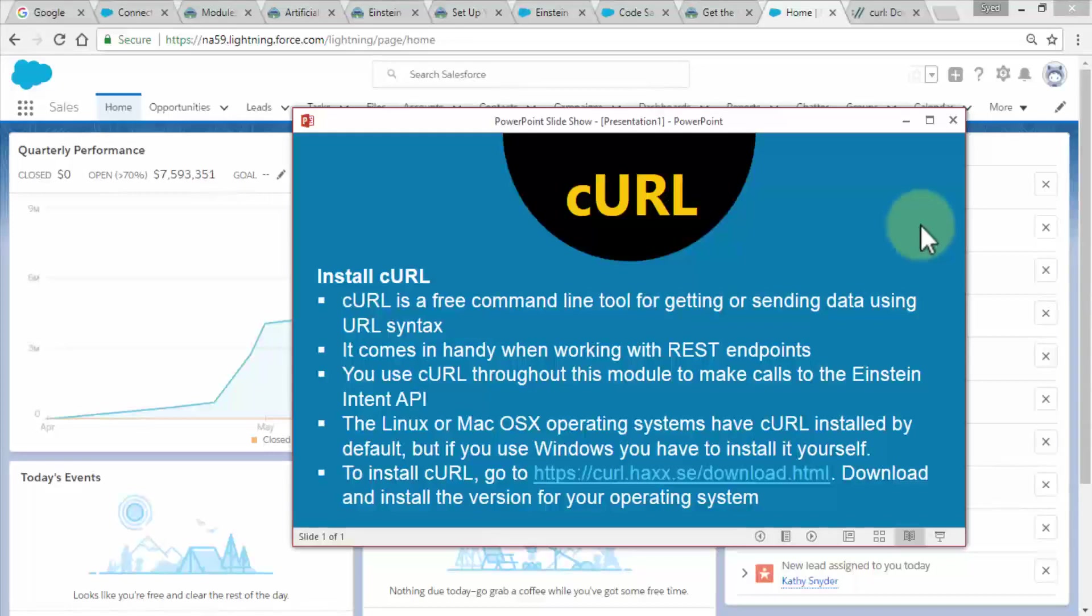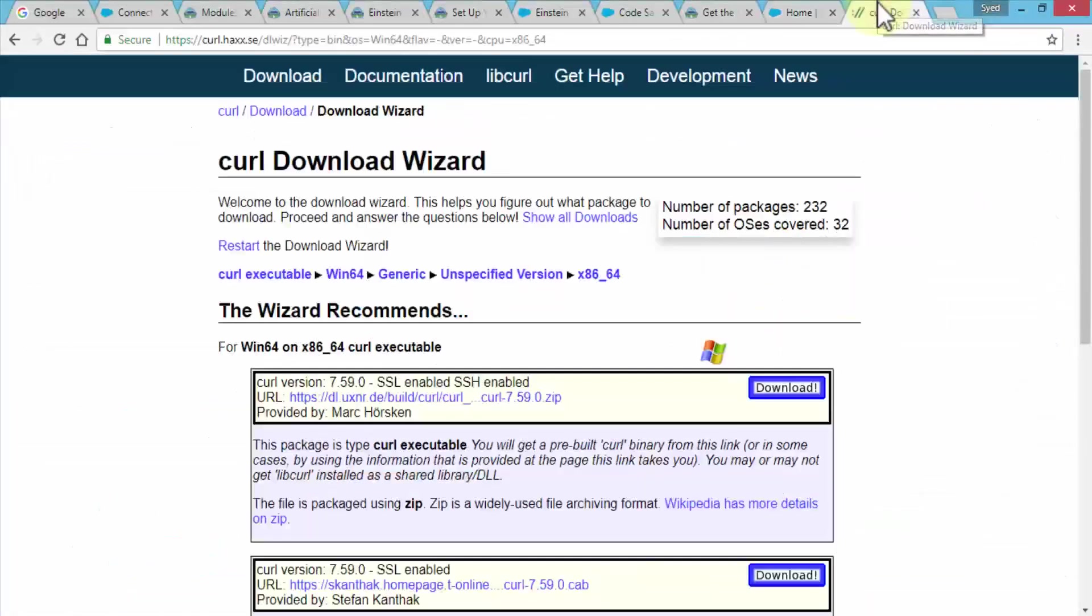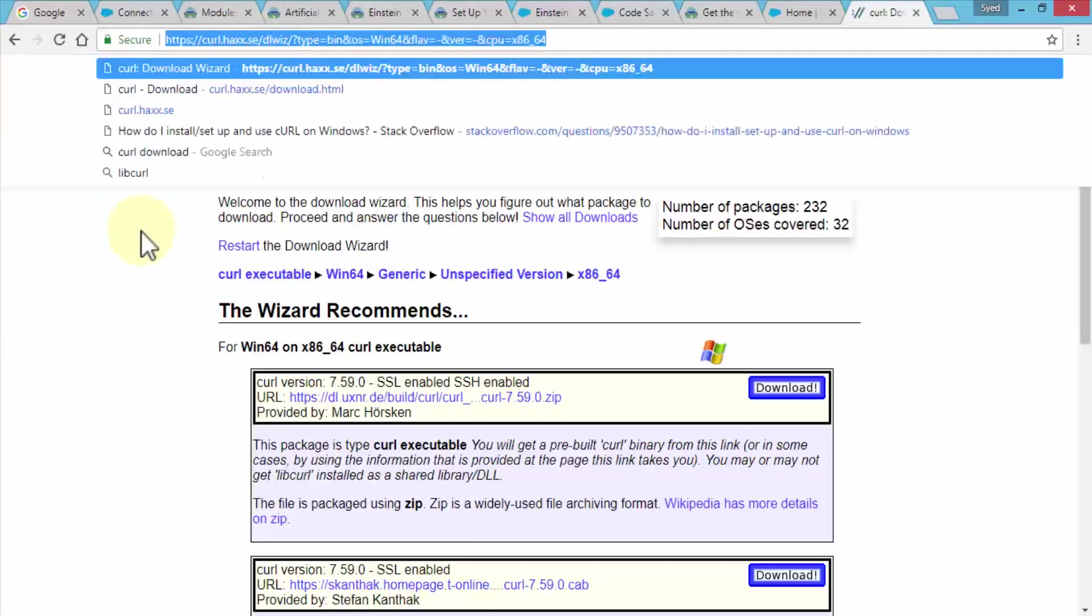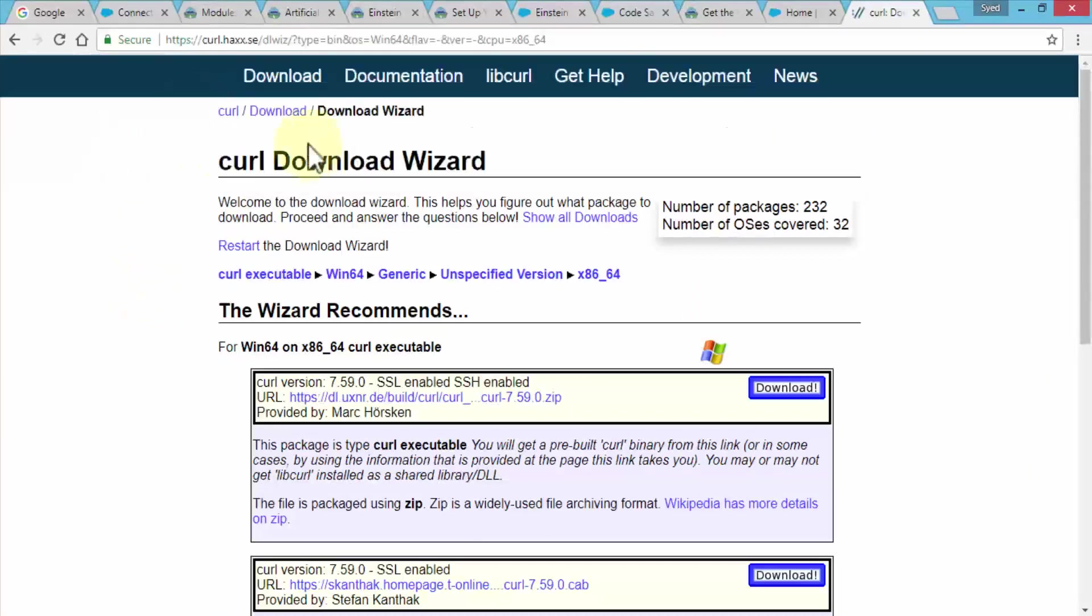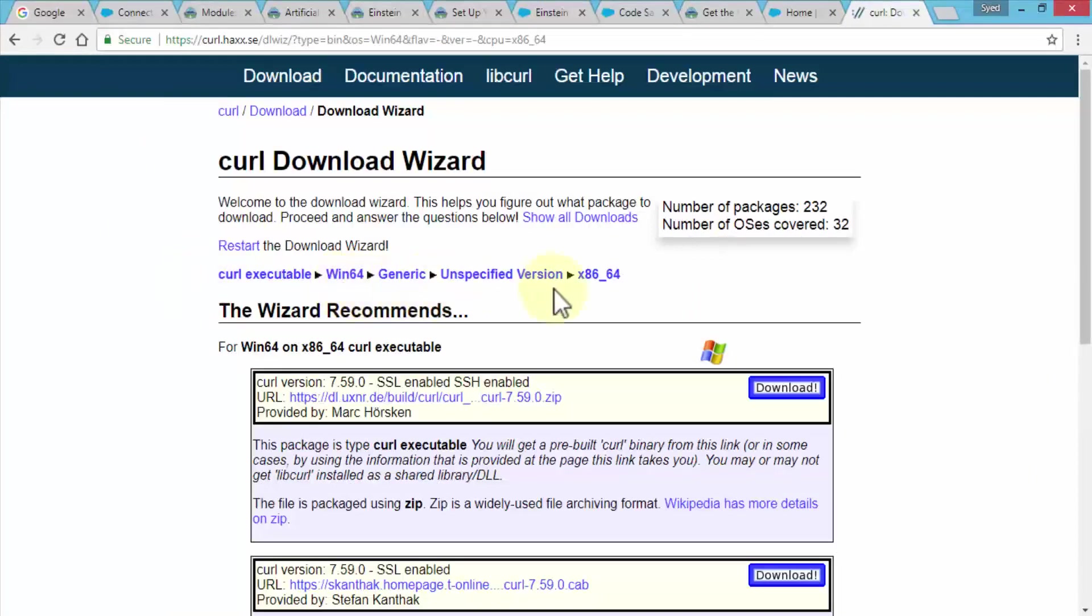Navigate to the next tab. This is the URL. If you don't have it, you can search for it and it will bring you to this page where you can download for Windows. If you're using Win64, select the generic unspecified version for your CPU: 64-bit or 32-bit, whichever you need.